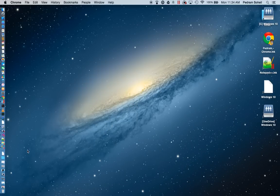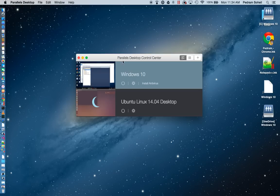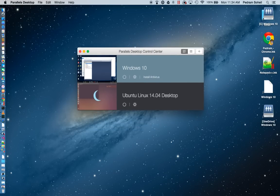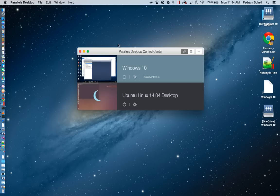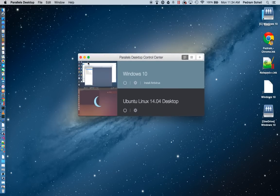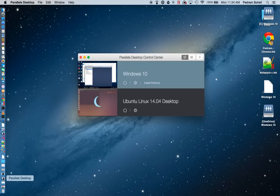Once you install it, you will be able to run not just Windows, but in my case, I also have two Linux instances running on the same Macintosh computer as virtual machines.